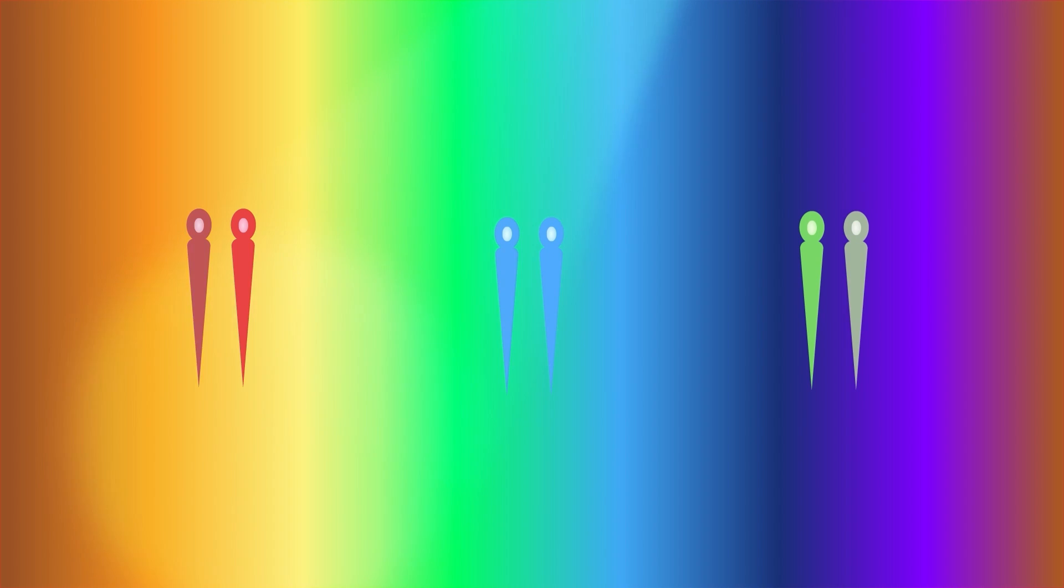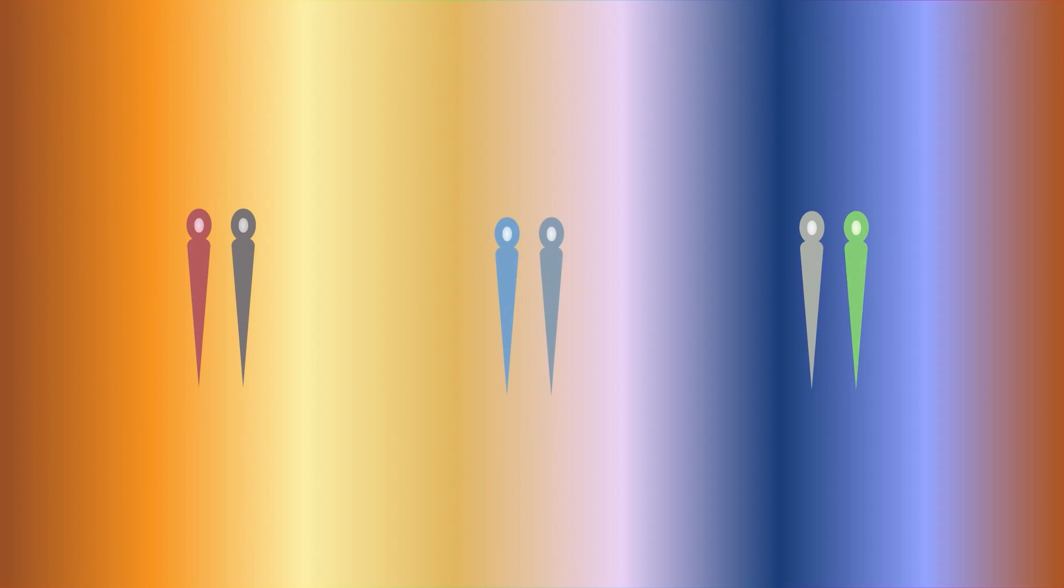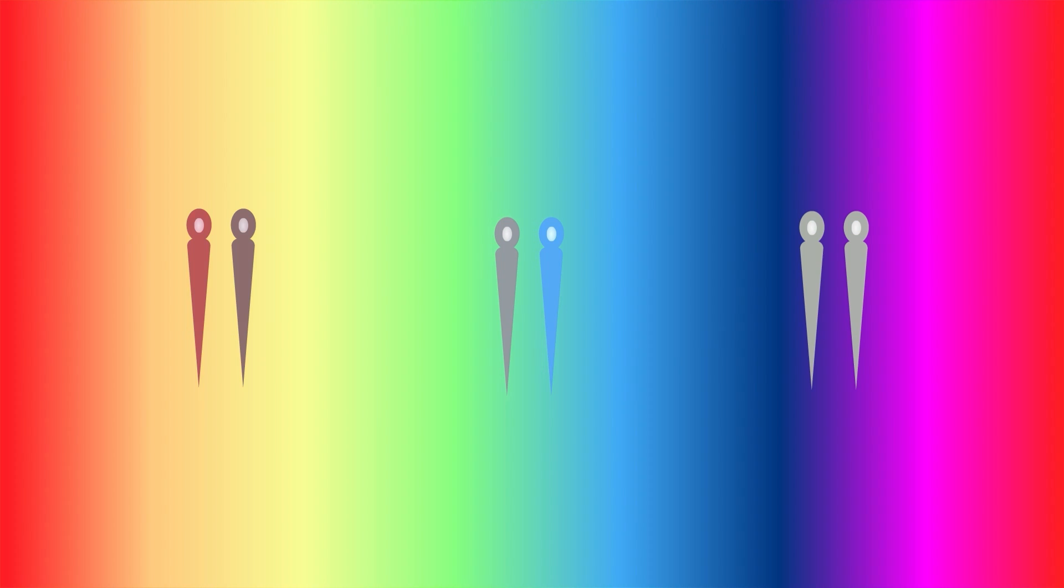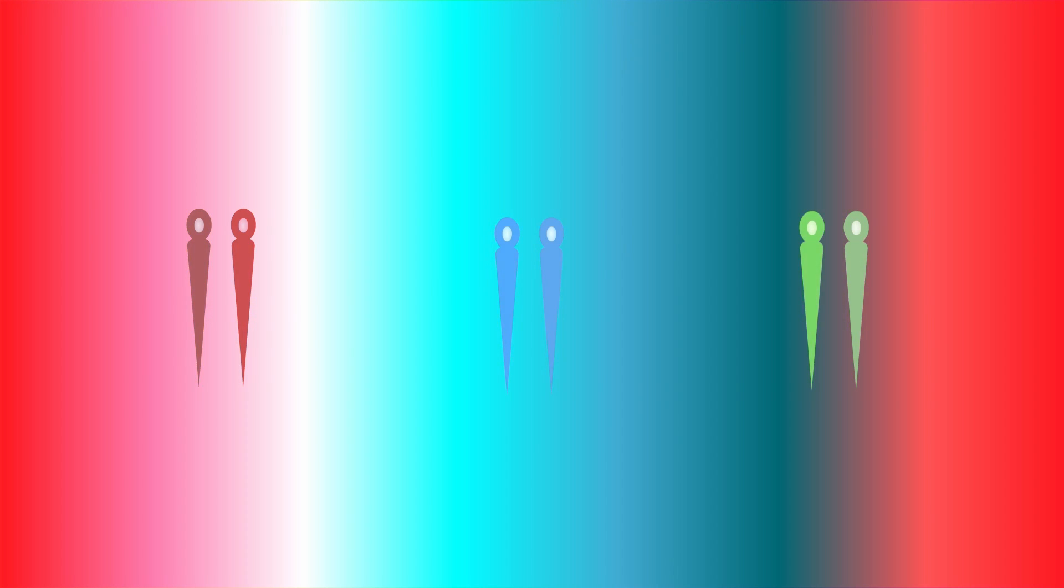But for people with colorblindness, you might be missing some of your red, green, or blue cones, which changes how you see colors. There are three main types of colorblindness.